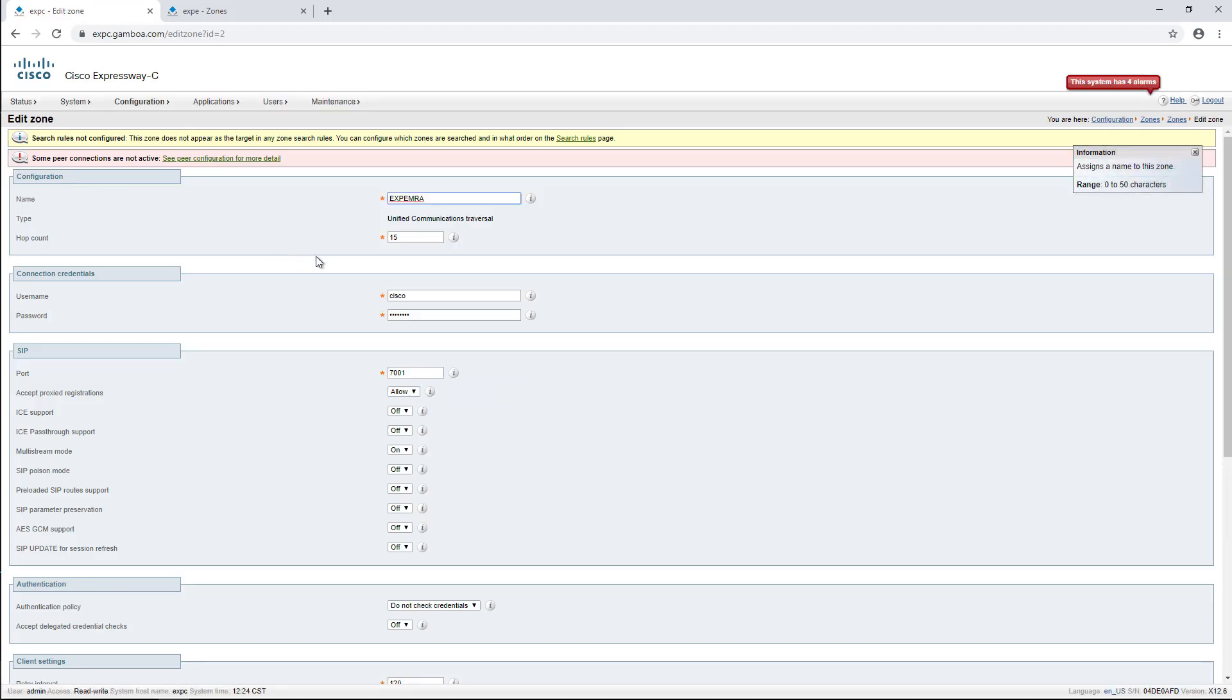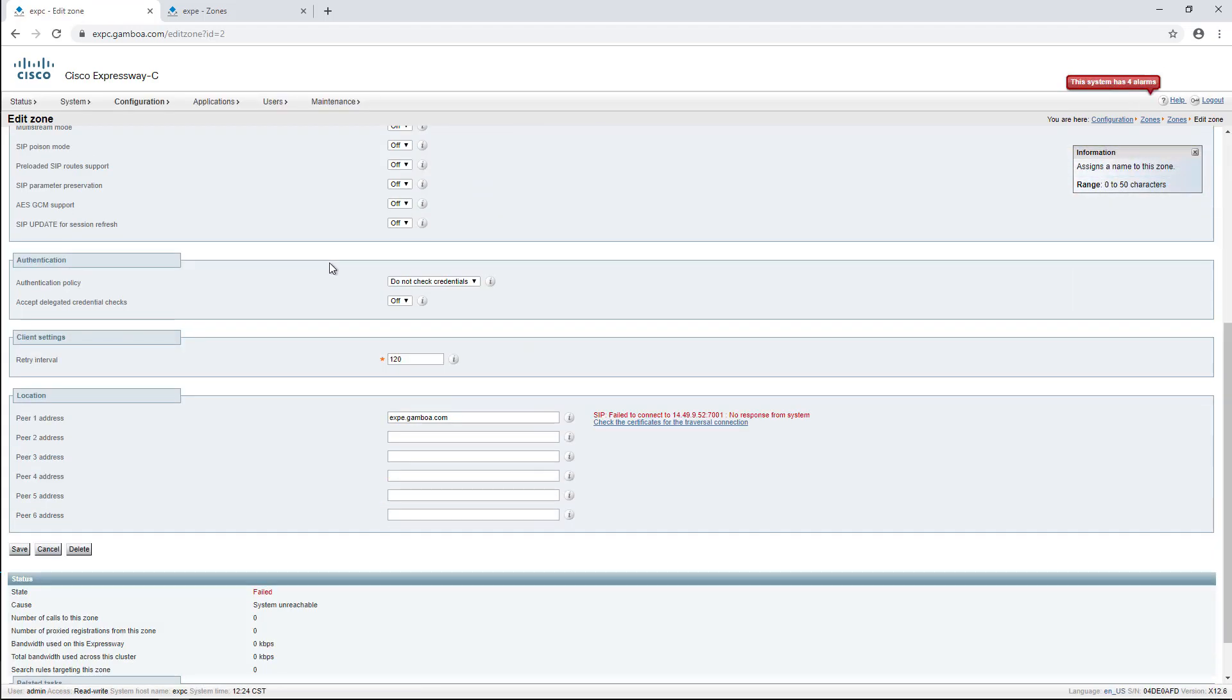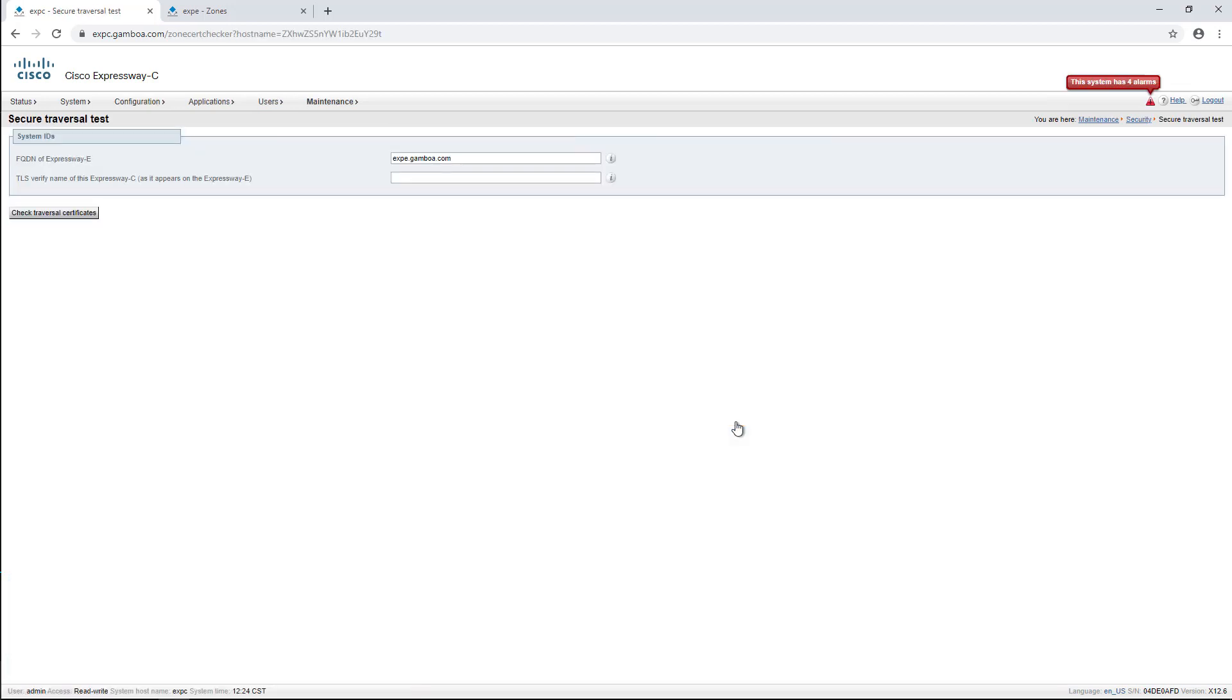Here you can see that our connection to the Expressway E is down. In order to check that, we click on the link to open the secure traversal test.